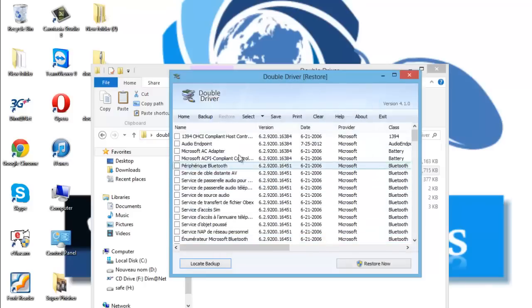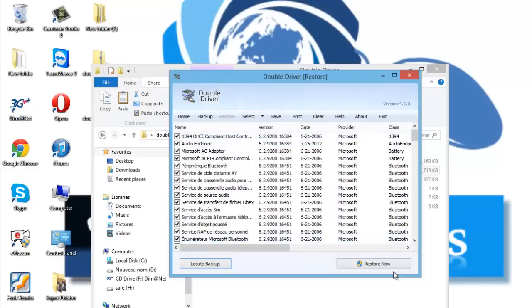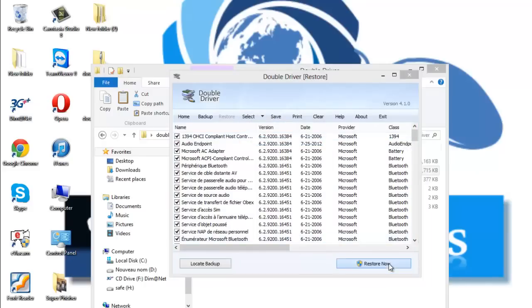And these are all the drivers. We go to select and all, and restore now.